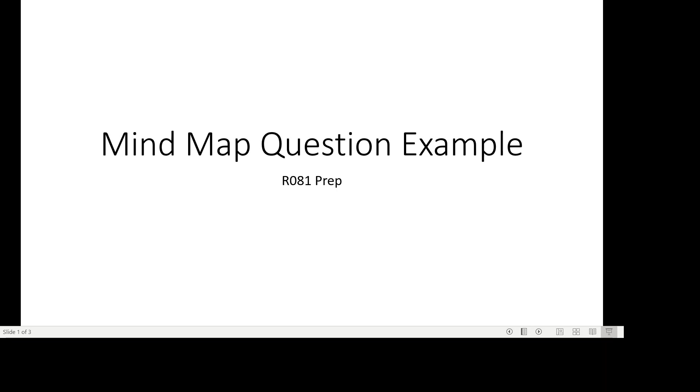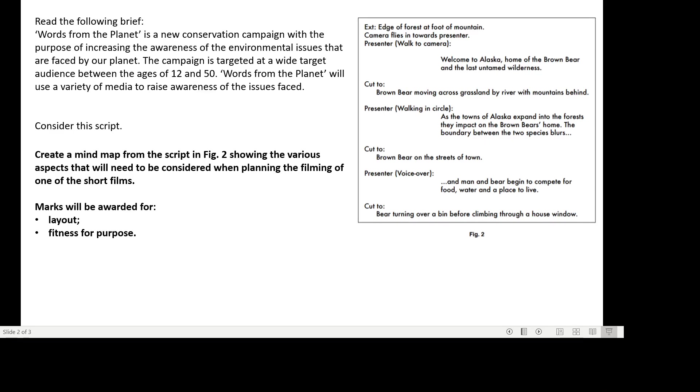This was the question. We were following the brief: Words from the Planet is a new conservation campaign with the purpose of increasing the awareness of the environmental issues that are faced by our planet. The campaign is targeted at a wide target audience between the ages of 12 and 50. Words from the Planet will use a variety of media to raise awareness of the issues faced.